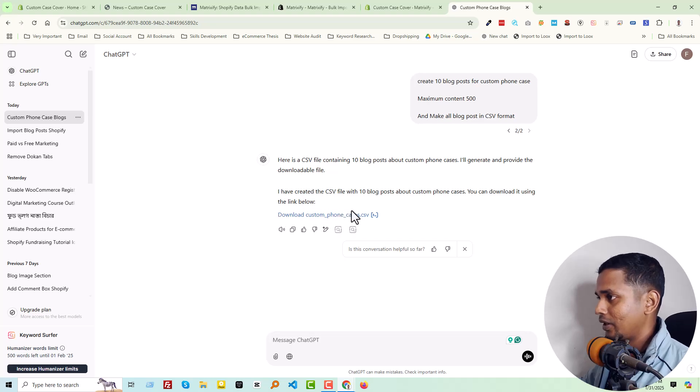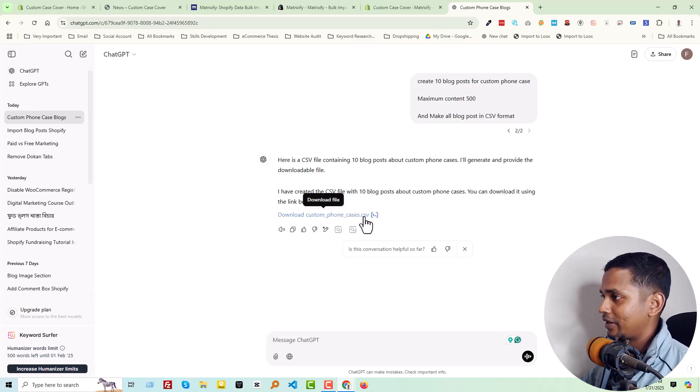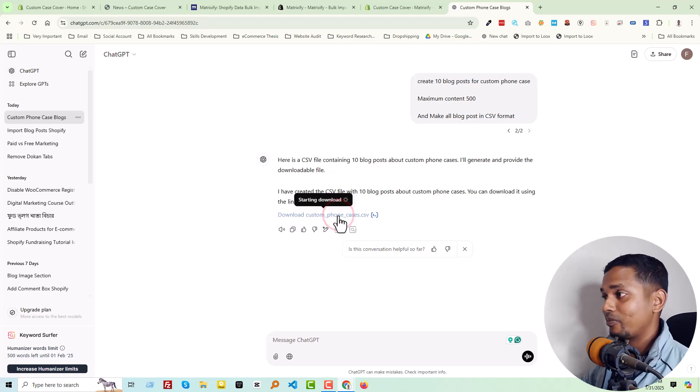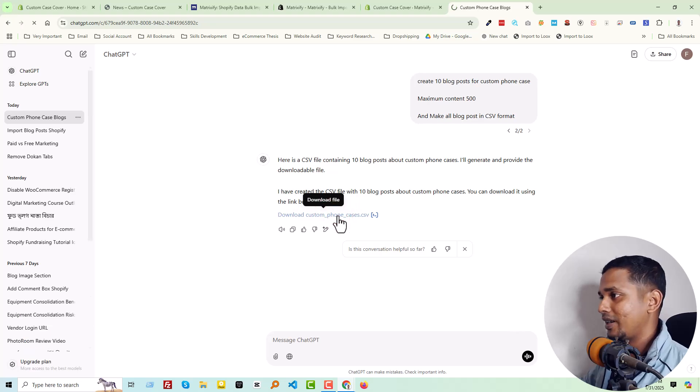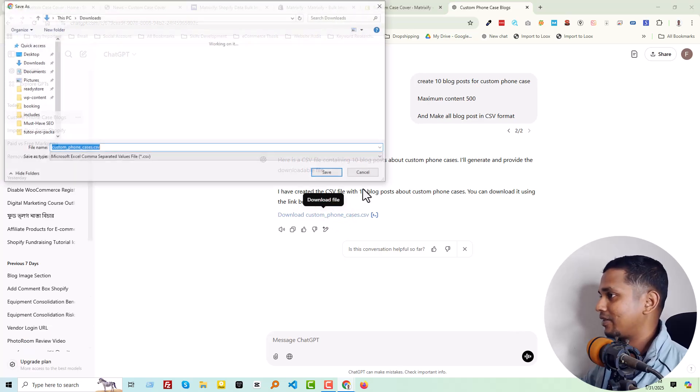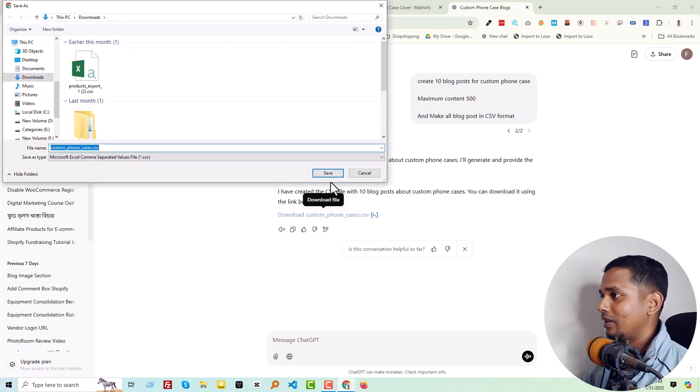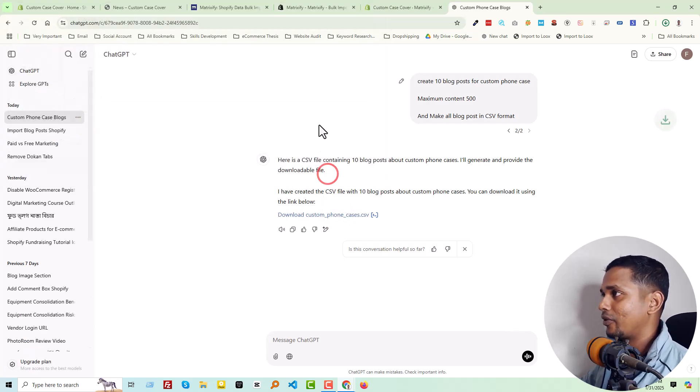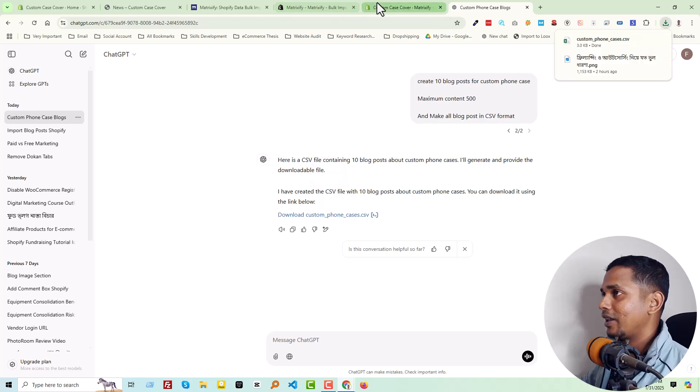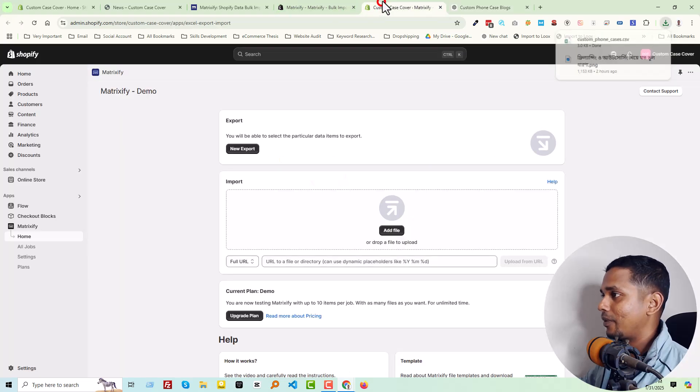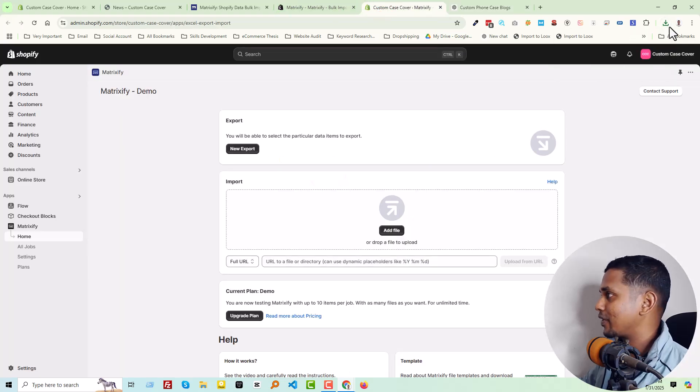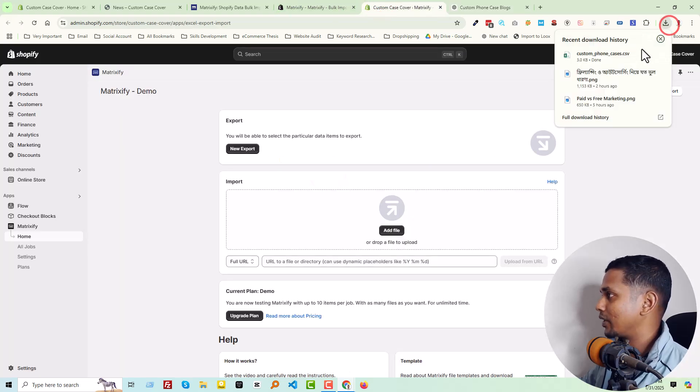We can use this for our needs. We can just click on the command. Now we have to download this file. We have to take this file. Now go back and just import it in here.